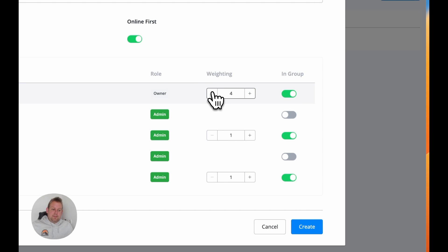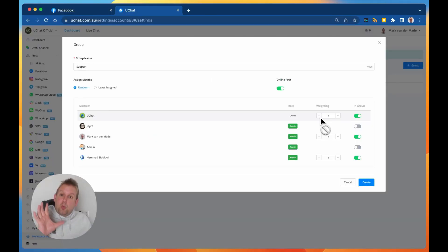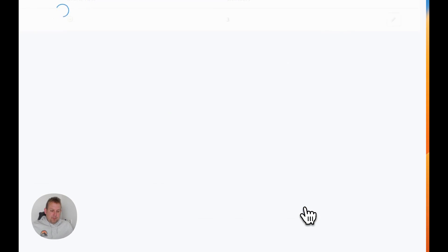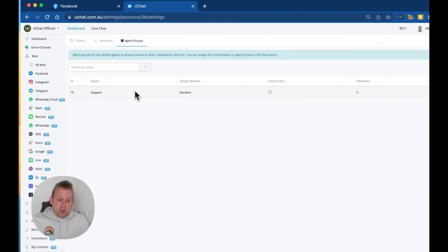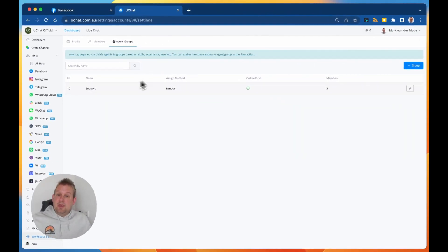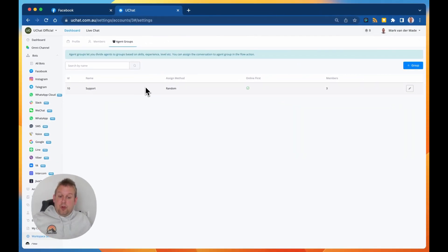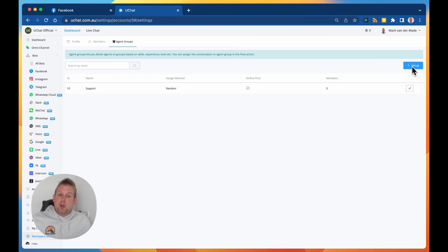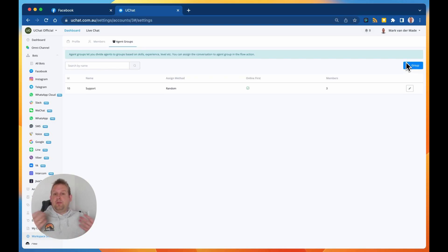So once done, you can go towards create, and now this group will show in the default overview. You can of course customize it by going with the pencil icon, and you can also go with a new group.